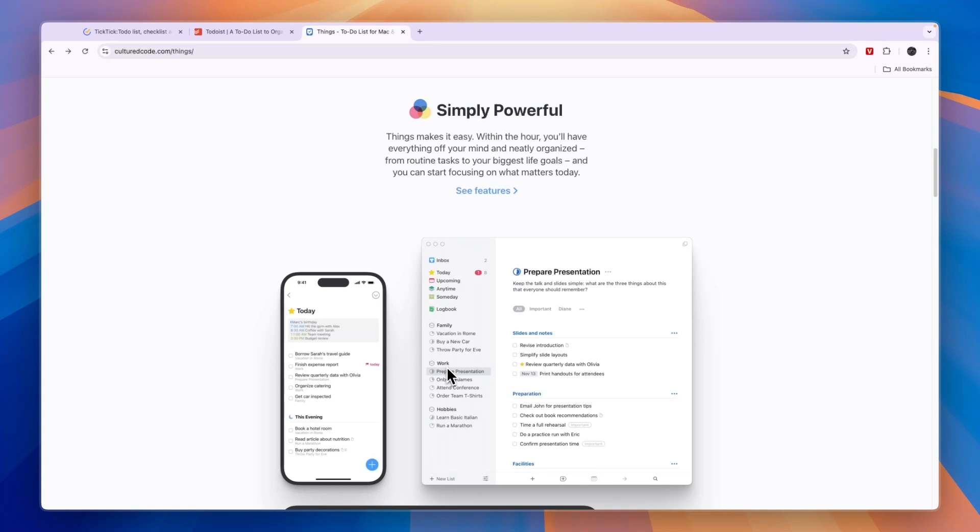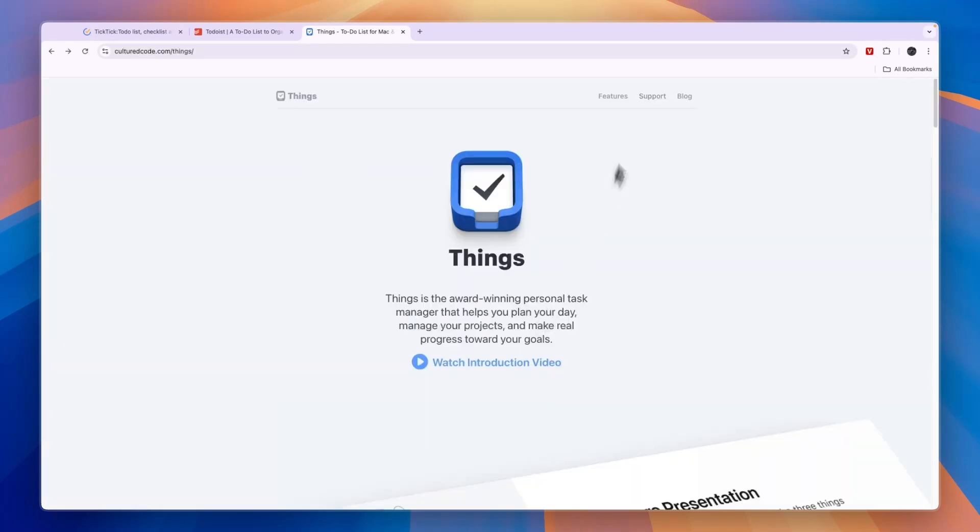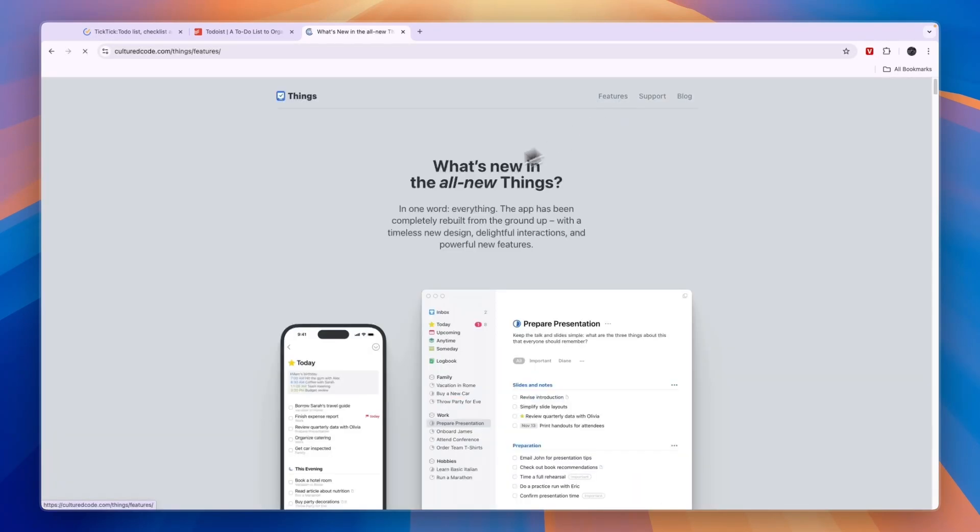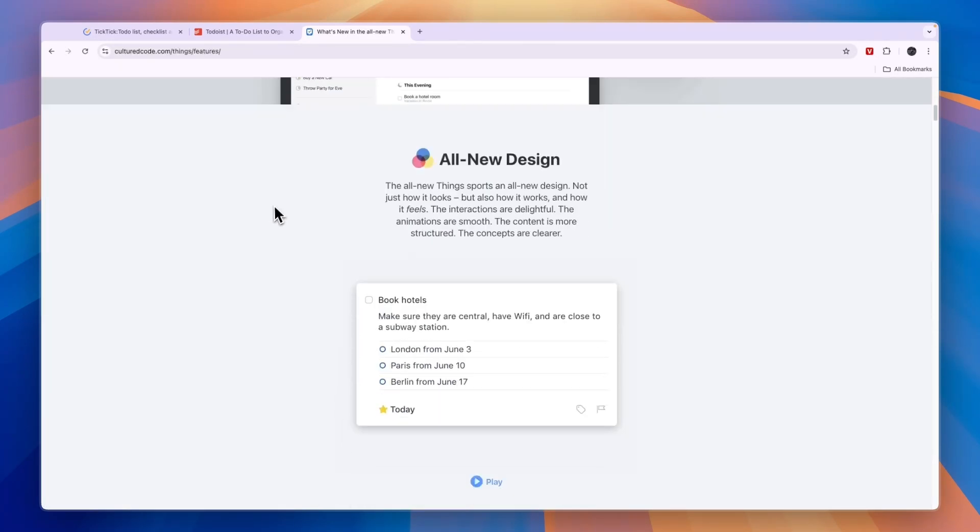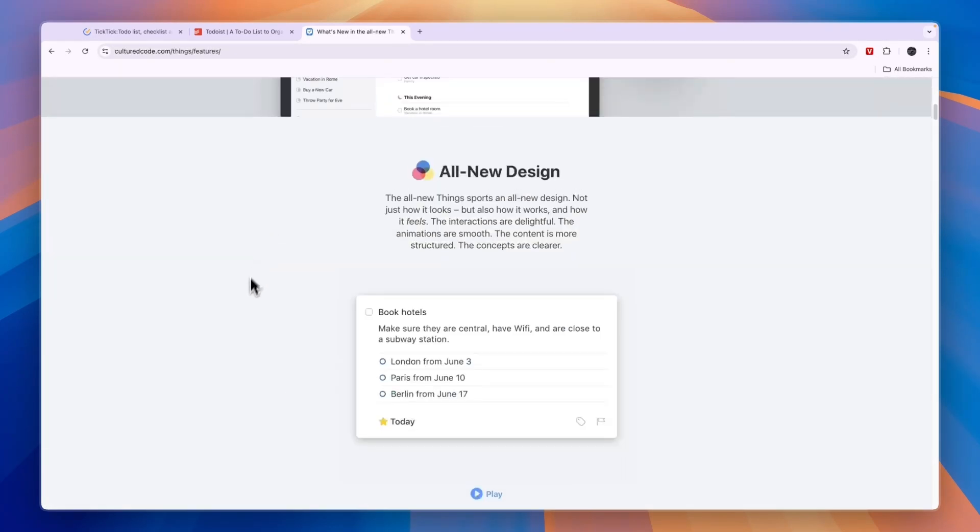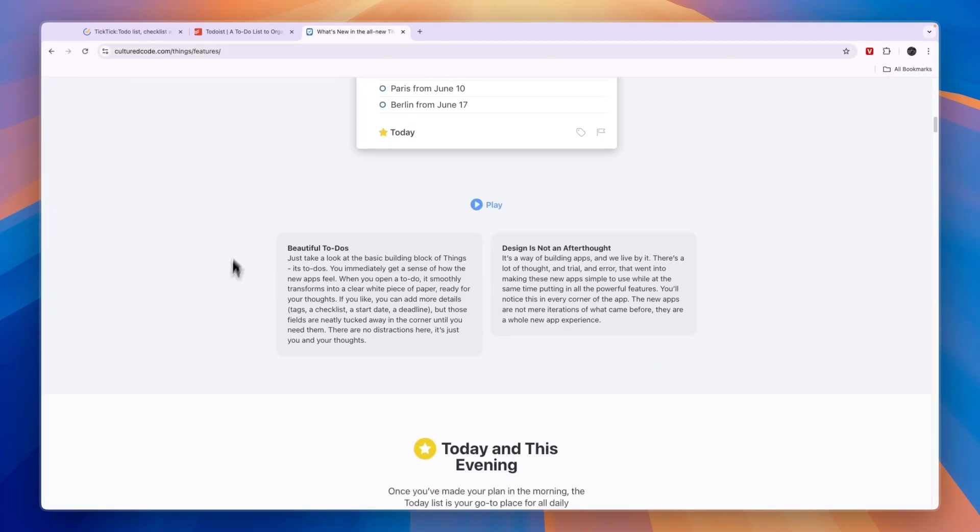And then under one of these, for example, in work, you have prepare presentation. Under those, you can have more tasks. So it's basically just a simple project management tool and a personal planning tool.